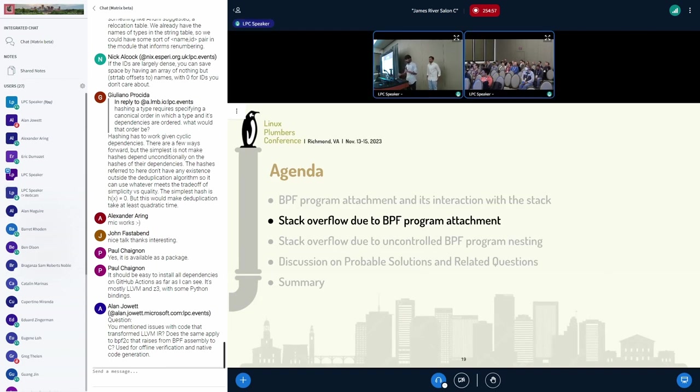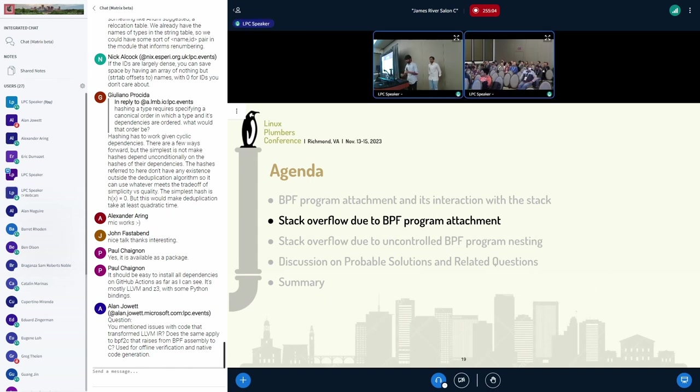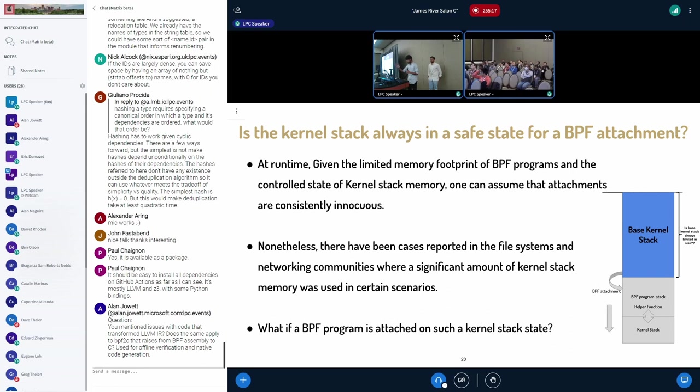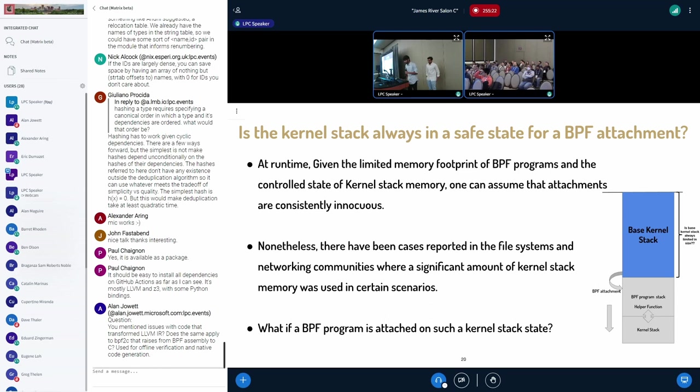So with this background, we're going to concentrate on the first problem that happened, which is around the attachment. And then we'll go to the other problem, which is around the nesting. In the first problem, we're going to concentrate on the base kernel stack. And the first thing we're going to ask is, is the base kernel stack always small?